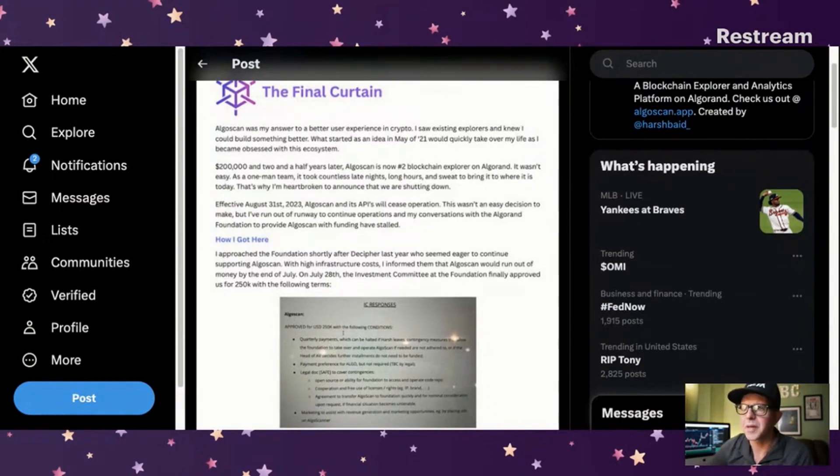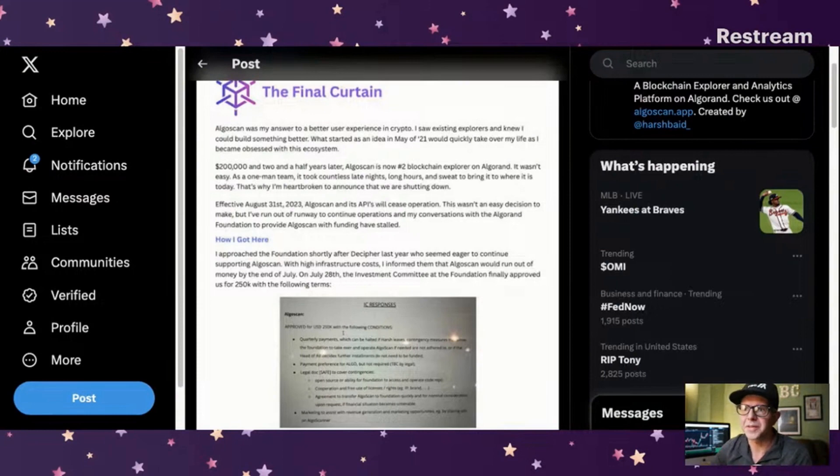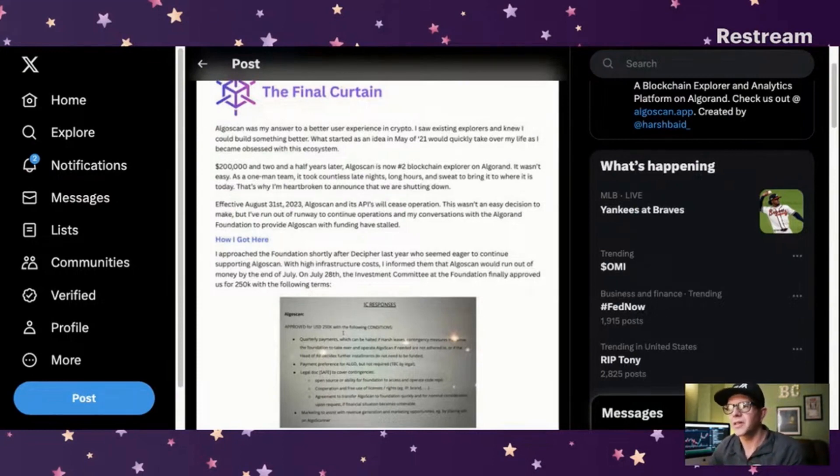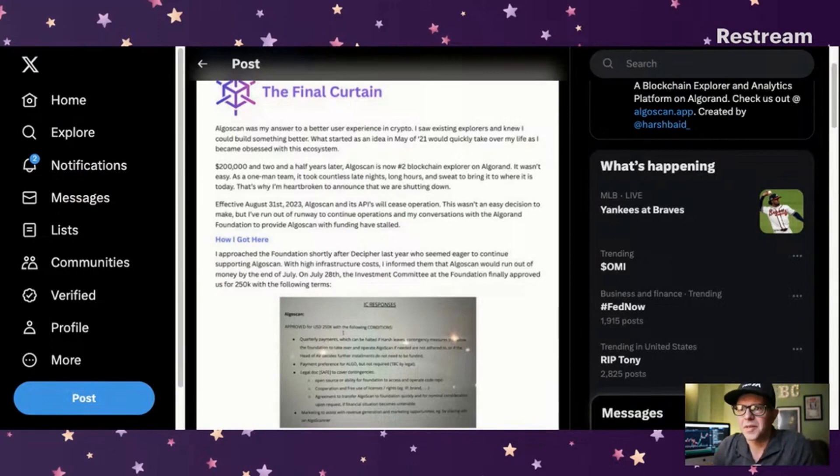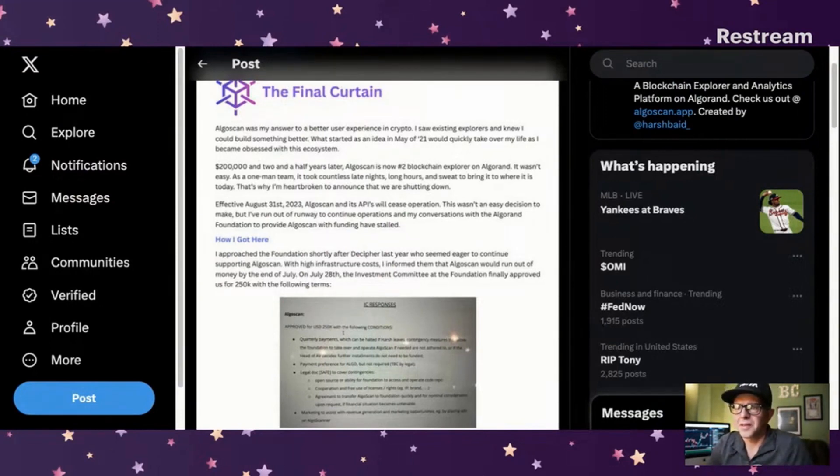It says AlgoScan was my answer to a better user experience in crypto. I saw existing explorers and knew I could build something better. What started as an idea in May of 21 would quickly take over my life as I became obsessed with this ecosystem. $200,000 and two and a half years later, AlgoScan is now the number two blockchain explorer on Algorand.